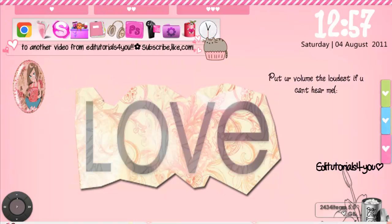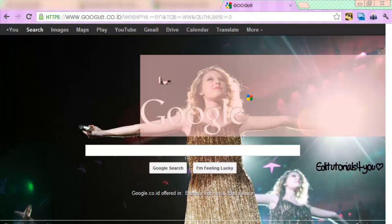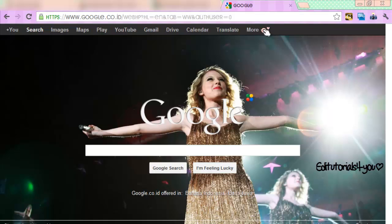So you go to google.com first. You can see I changed it — the wallpaper, I changed it. You can also do it.